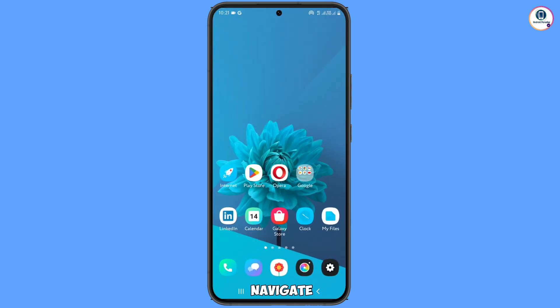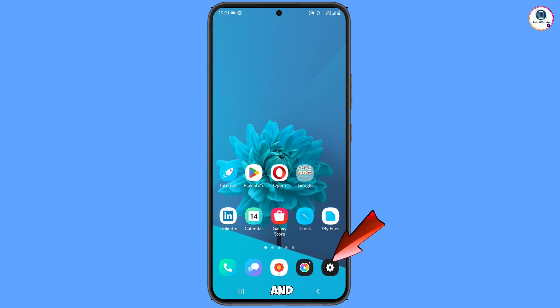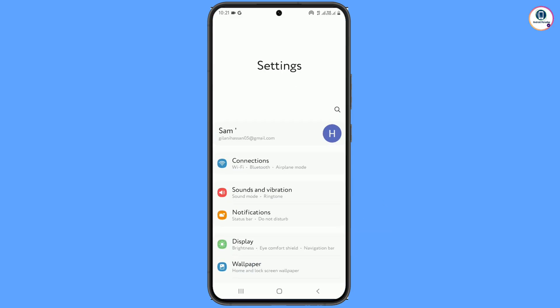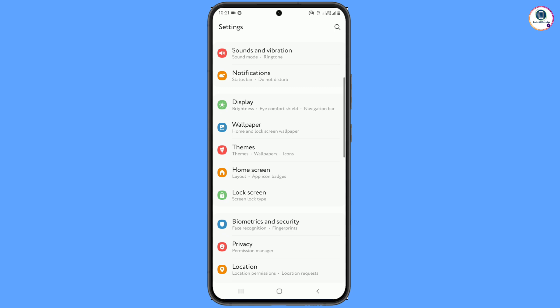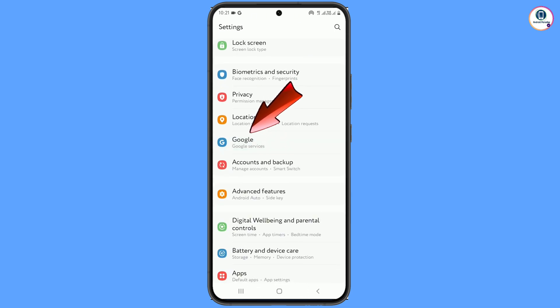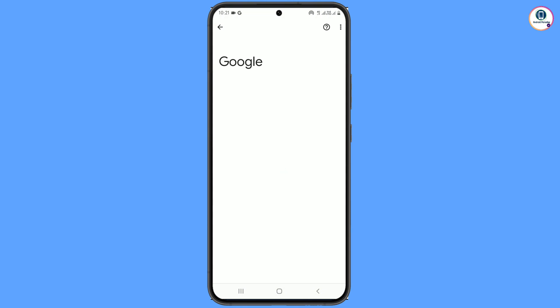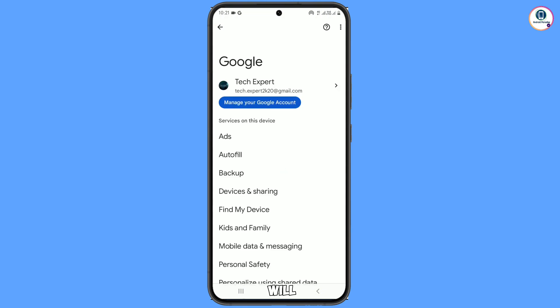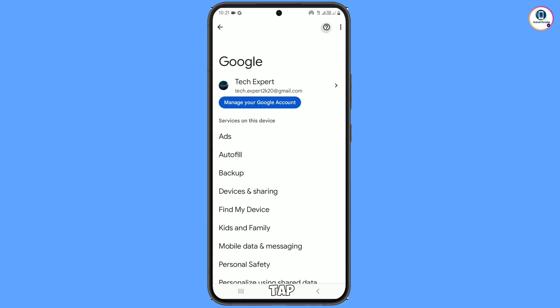Now navigate to the Settings option on your Android or iOS device. Scroll down and you will see the option Google — tap on it. You will land on a new screen; at the top you will see a Help icon, tap on it.